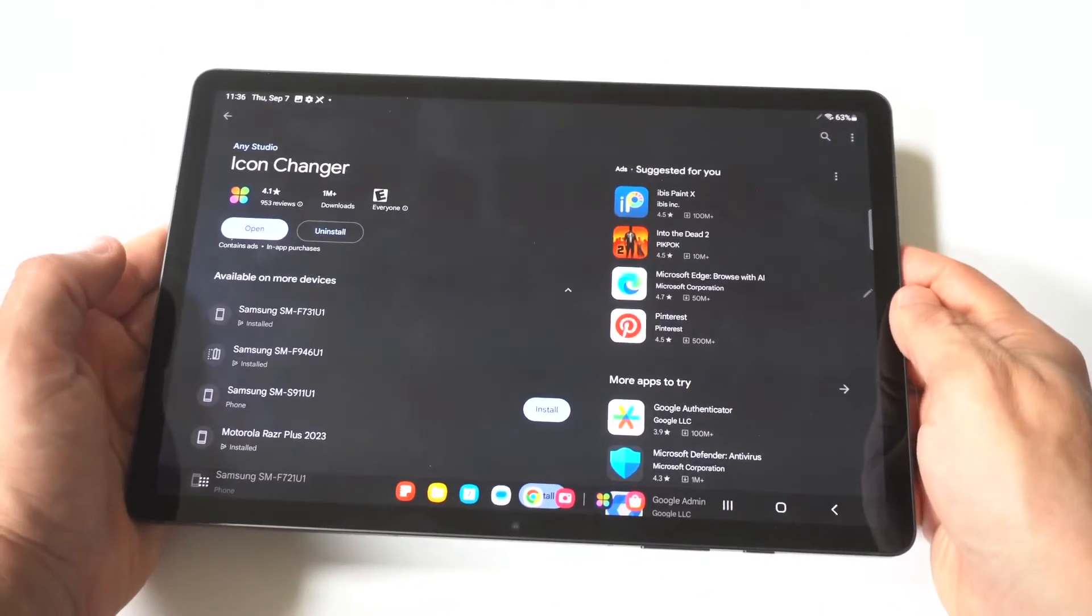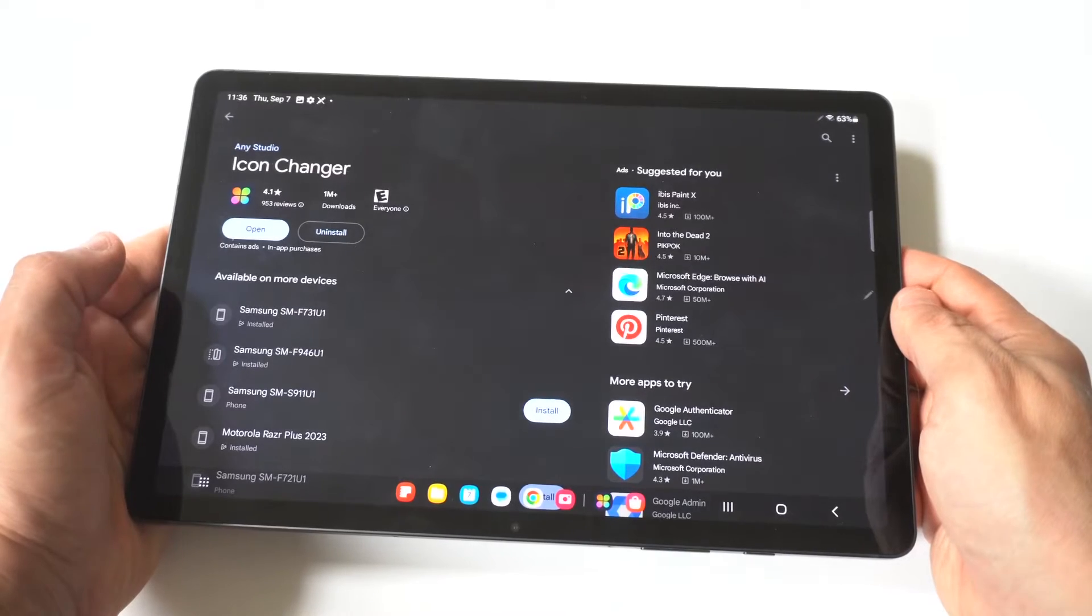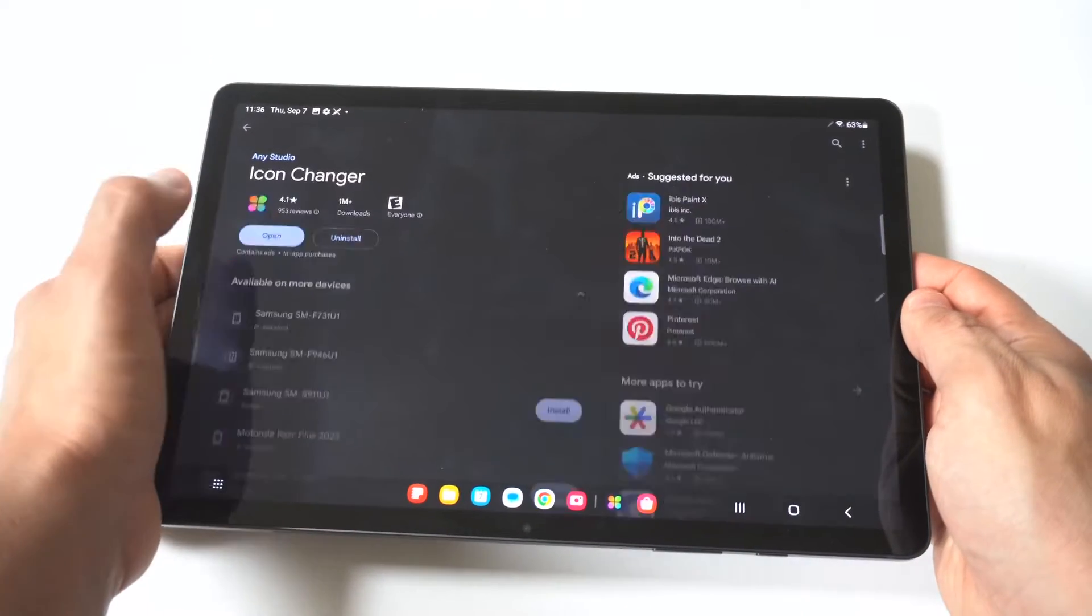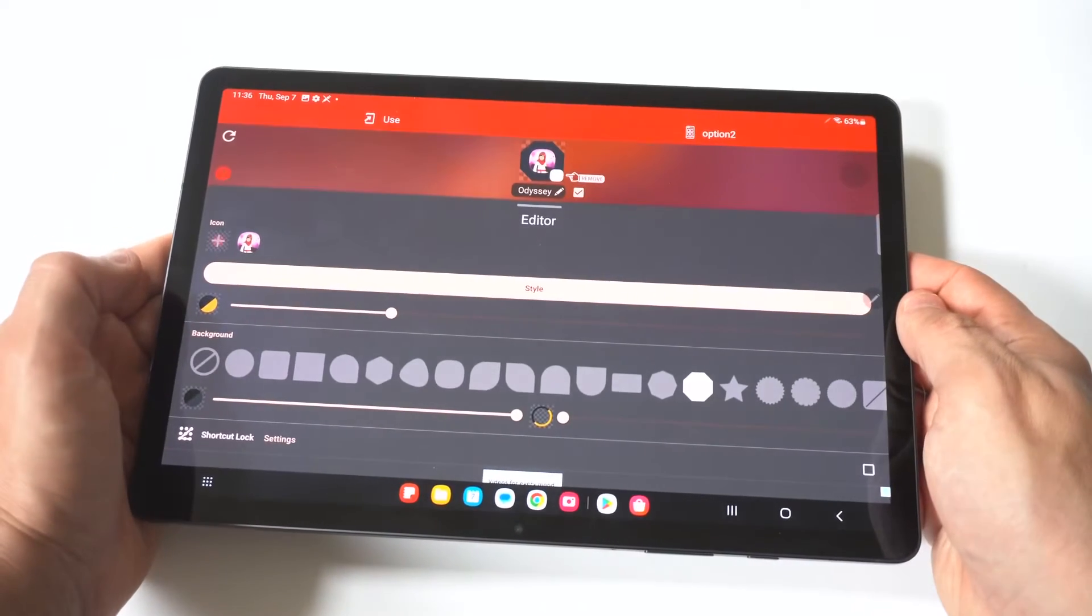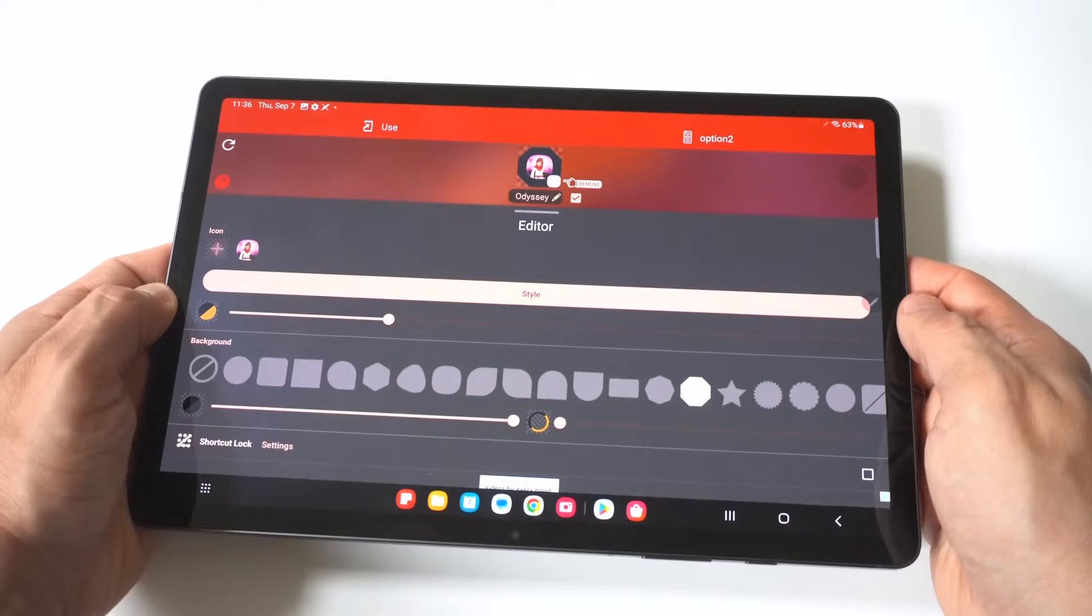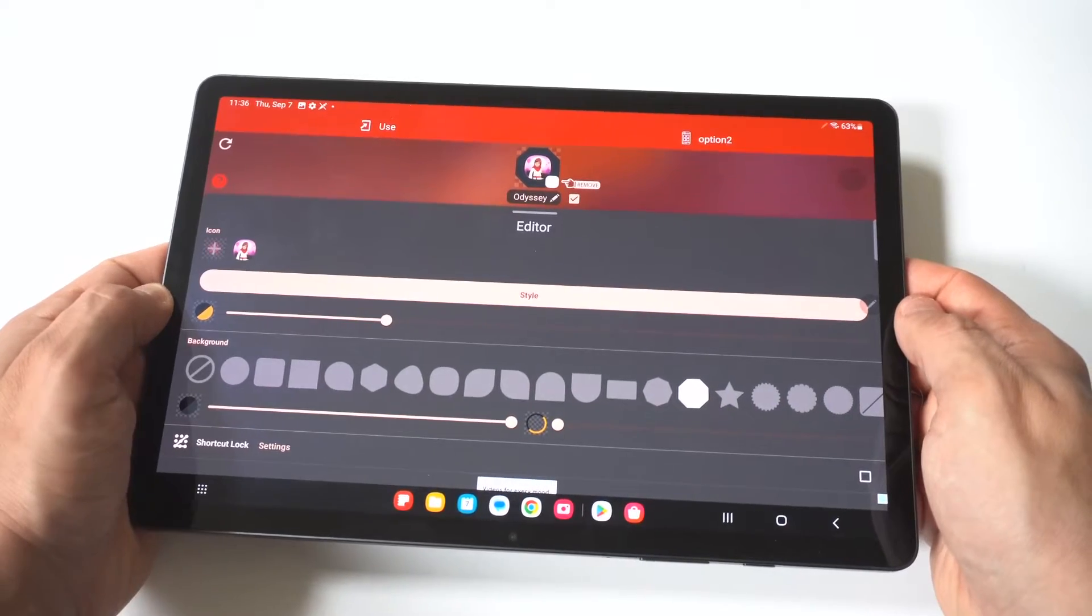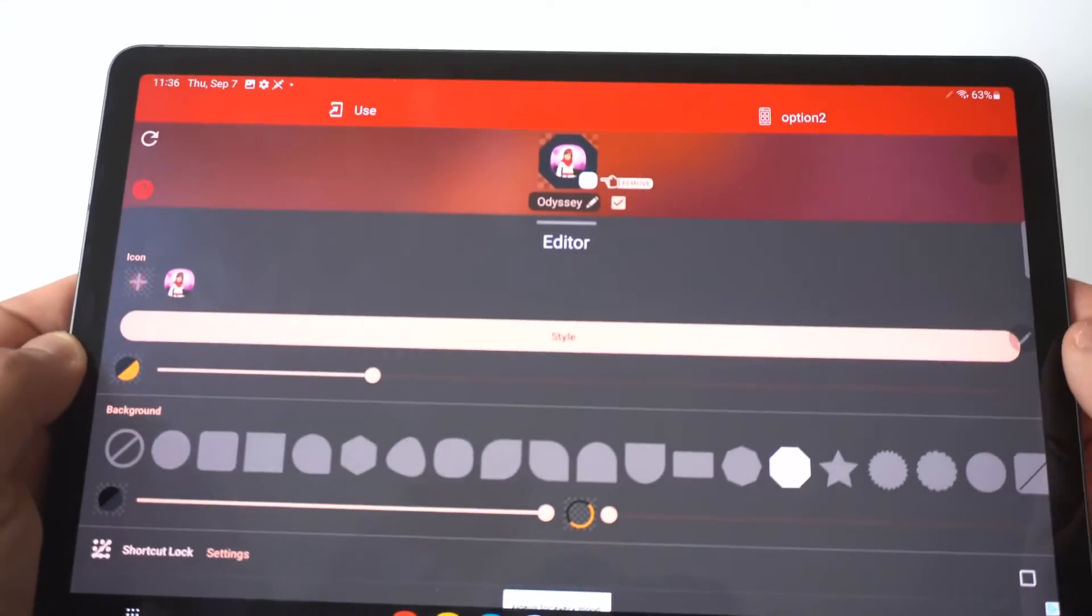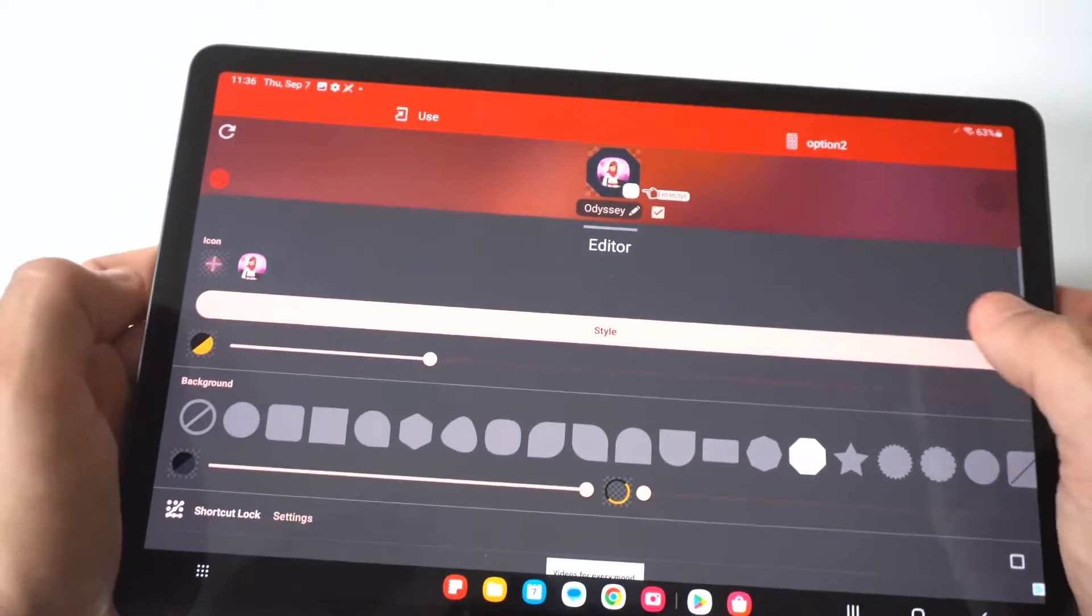So once you install it, which shouldn't take long, you're going to want to click on the app you want to change the icon for. I'm going to go with Altos Odyssey right here and then it's going to pull up the app and you're going to have a few different options.